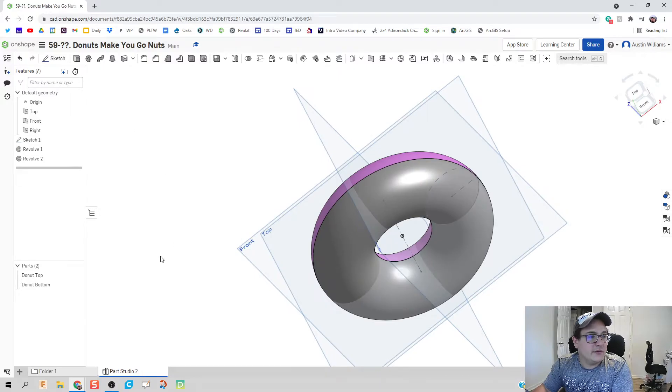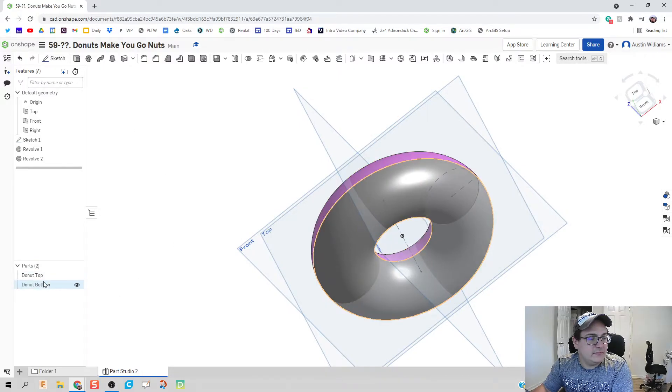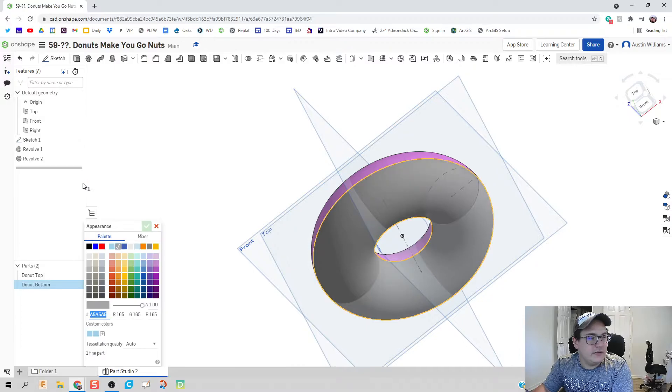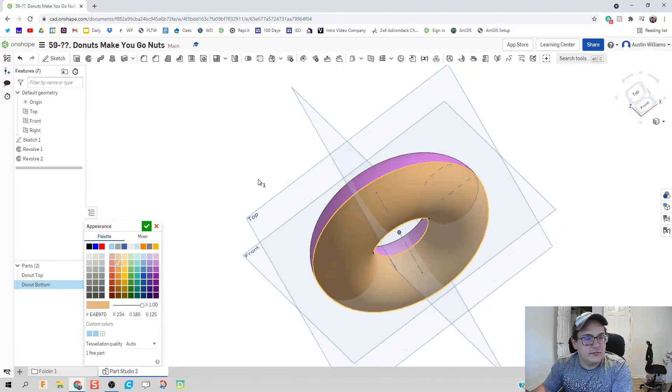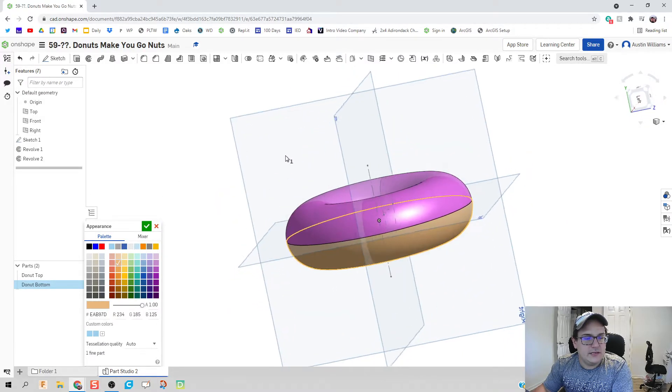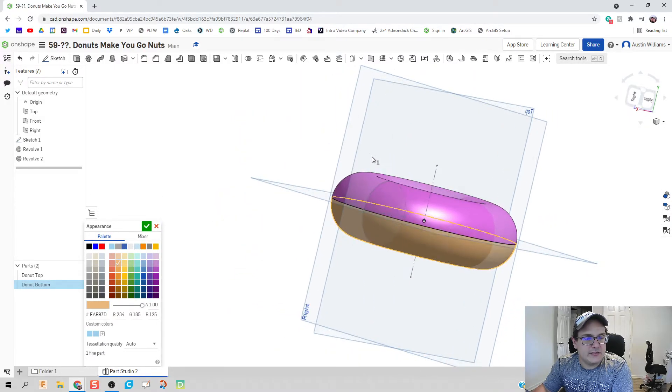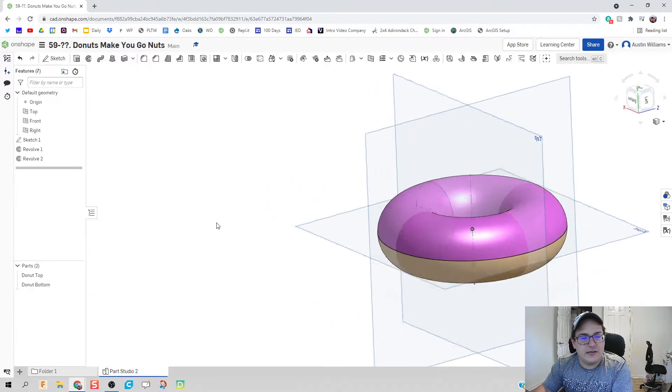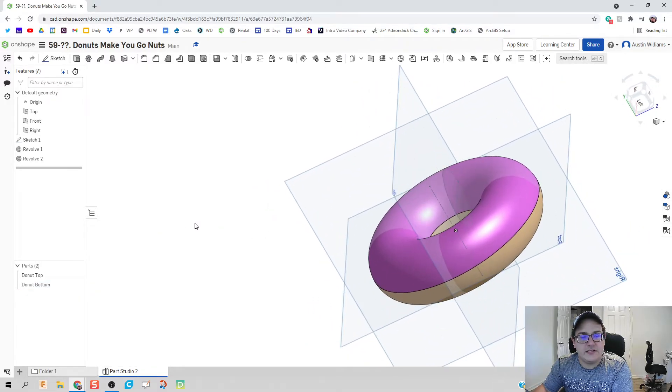We're going to flip on down to the bottom side now. Right click. We're going to edit that appearance. And choose, I would say that looks best like a donut. Hit the green check mark. And now we've got our standard donut size.